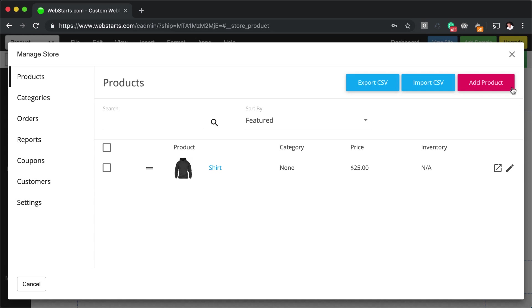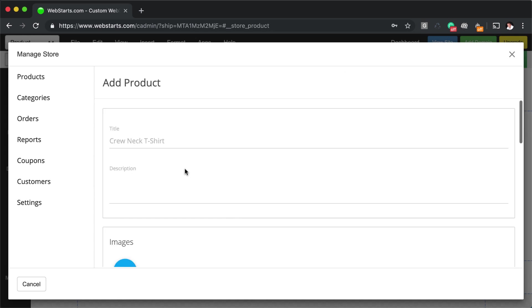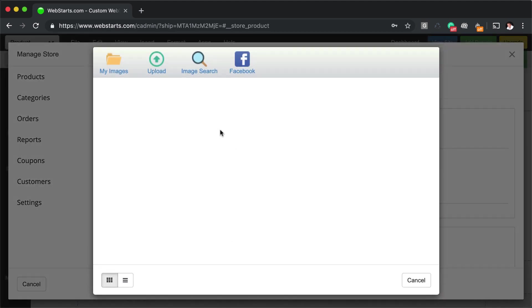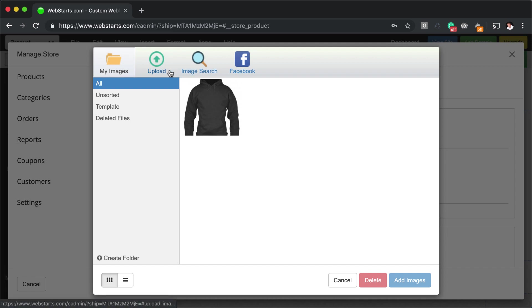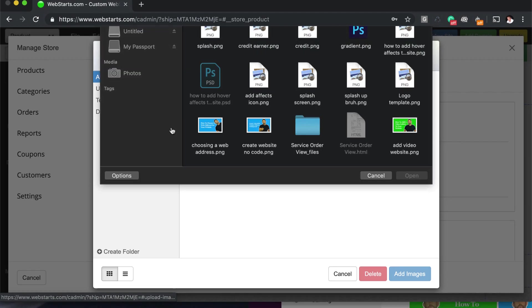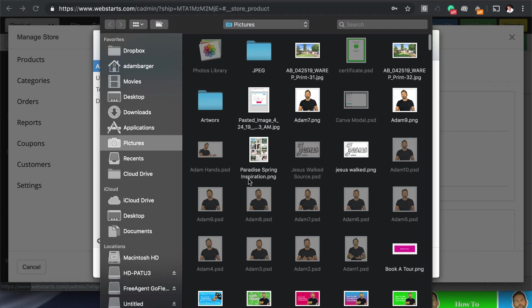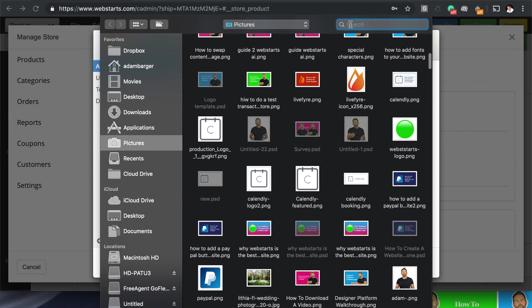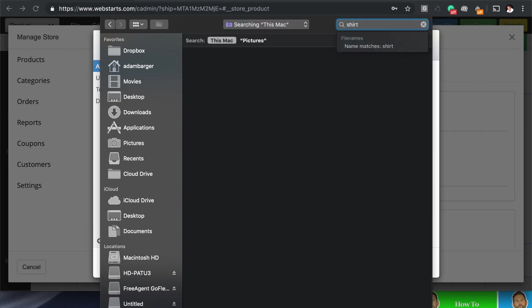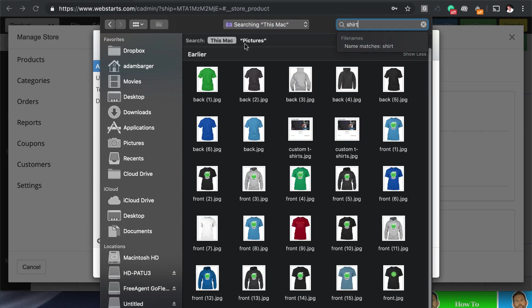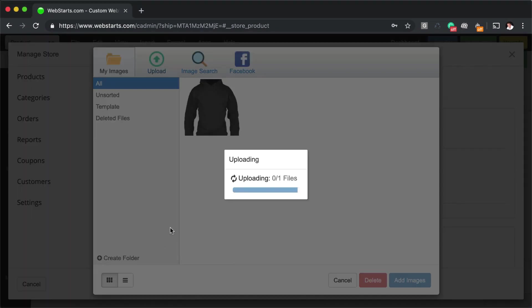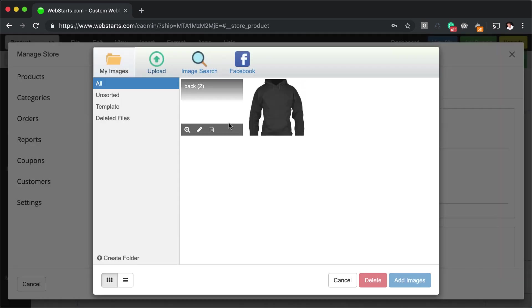I'm going to go ahead and add a second product, just to give you another idea. Call this some shirt cotton. Just give it the same name. This is just for demonstration purposes. So it's nothing too serious. Let's see if I have a shirt here. Yep, got a black shirt.